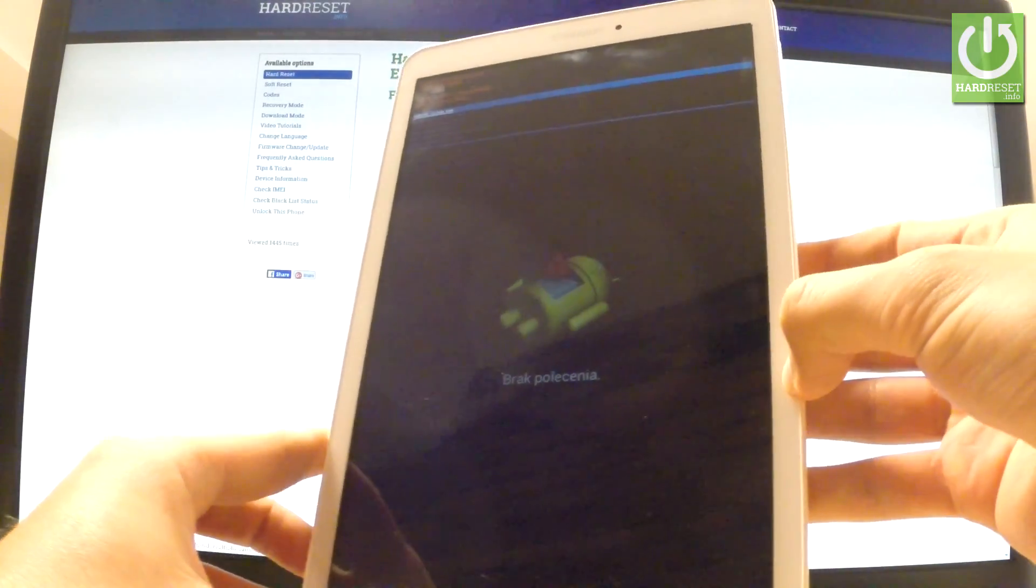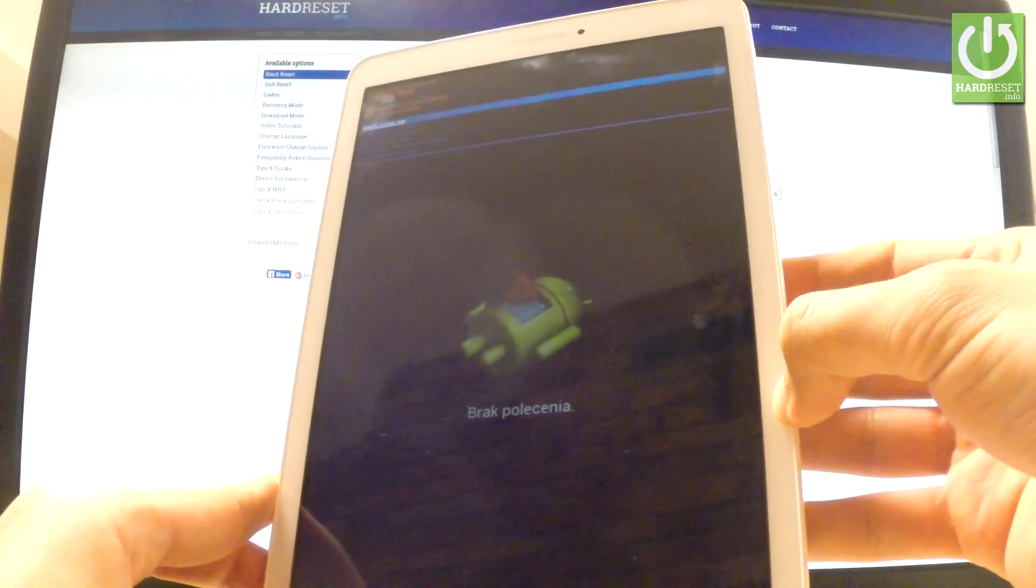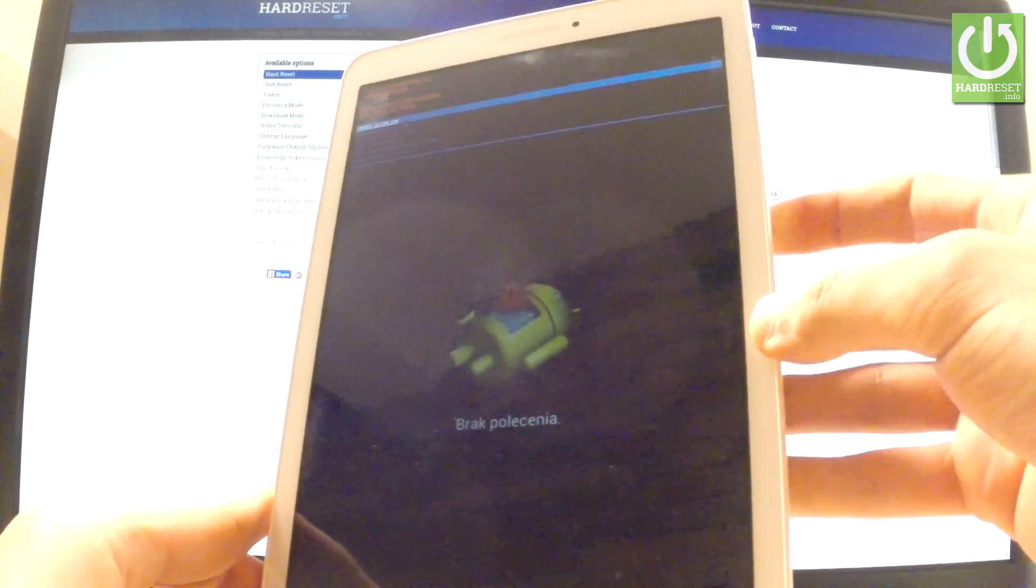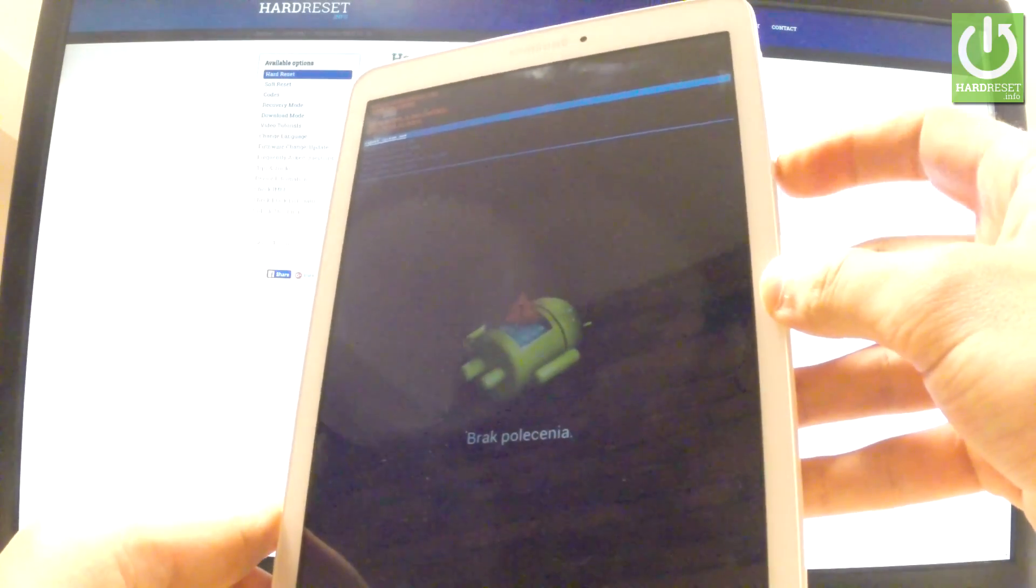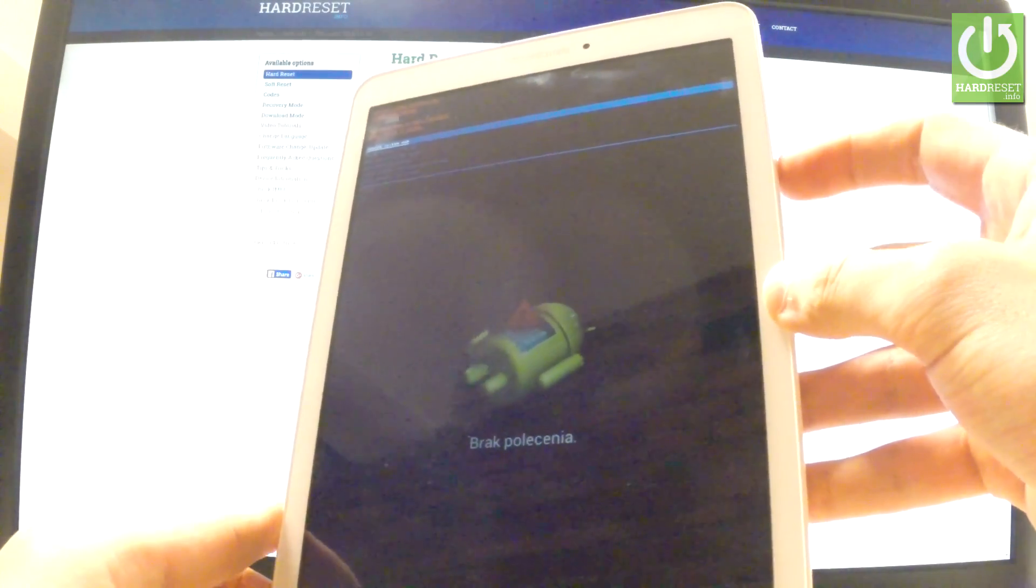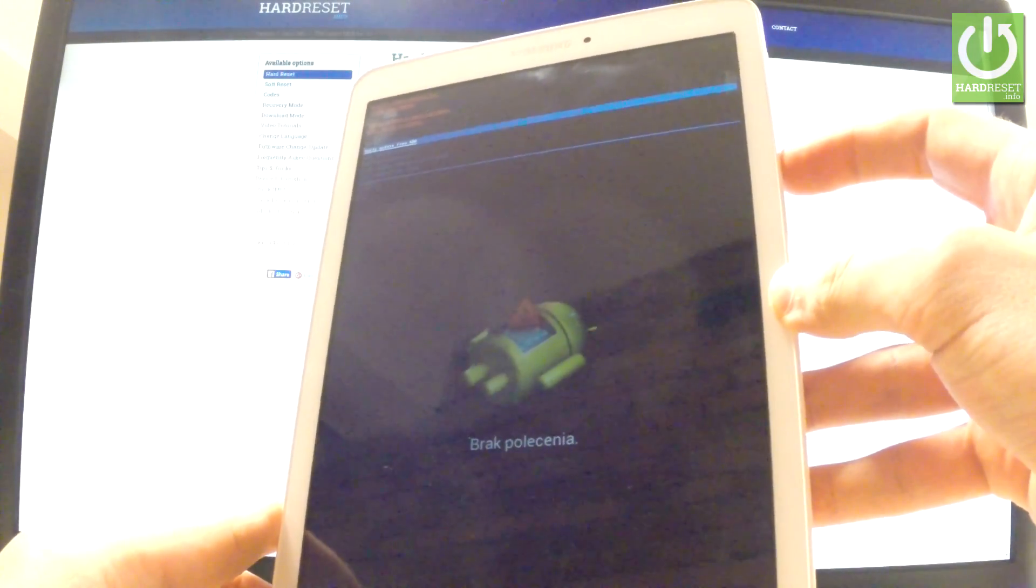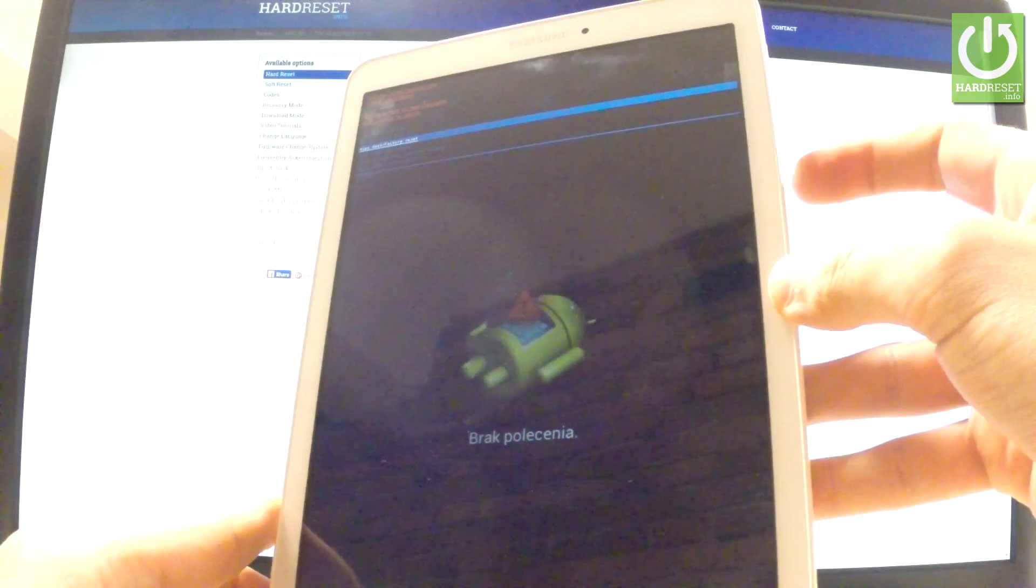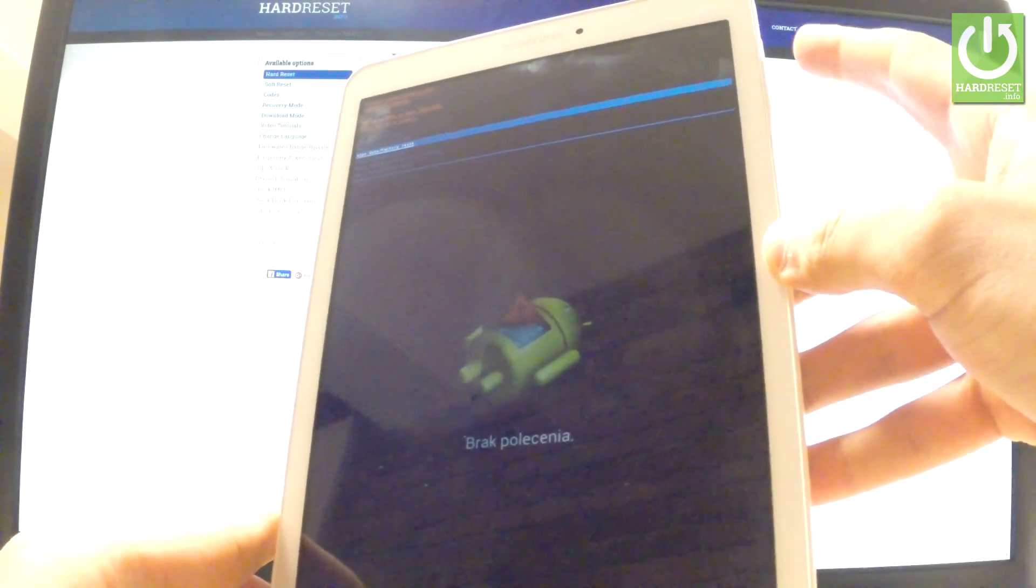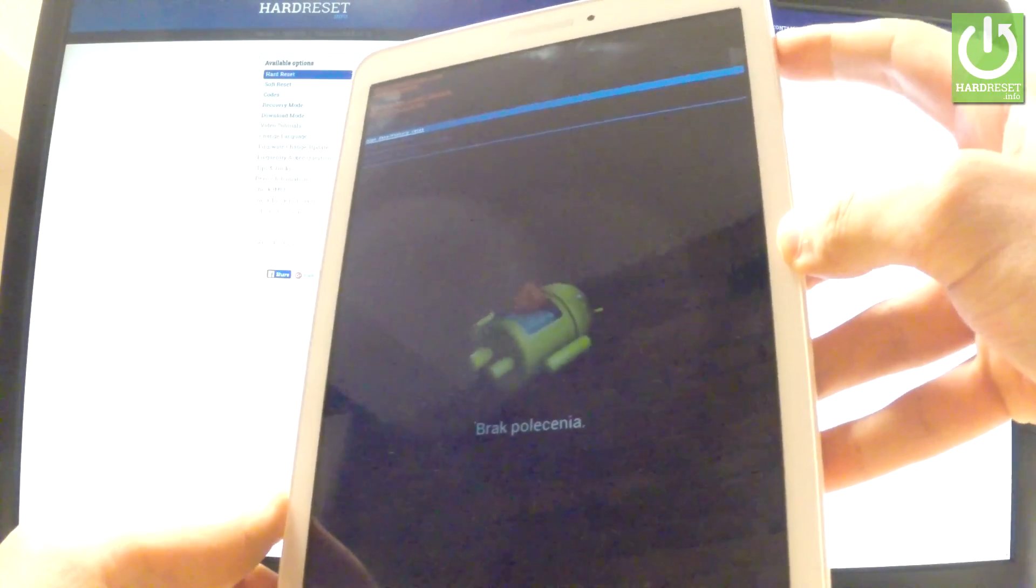As you may notice, the Android system recovery pops up. You can navigate here by using both volume keys. Scroll down to highlight wipe data factory reset and press the power key to confirm it.